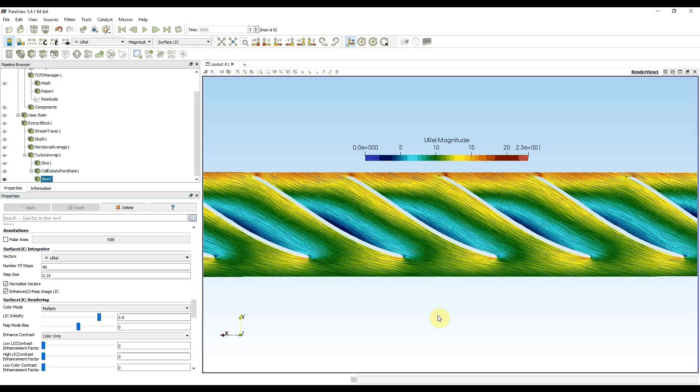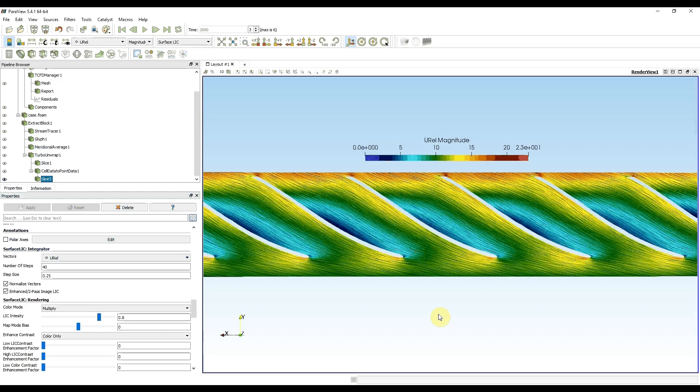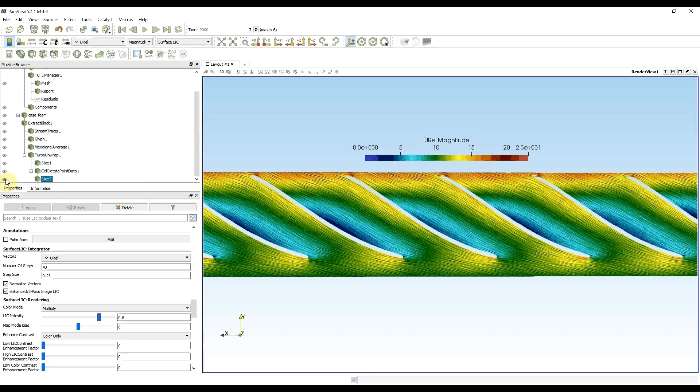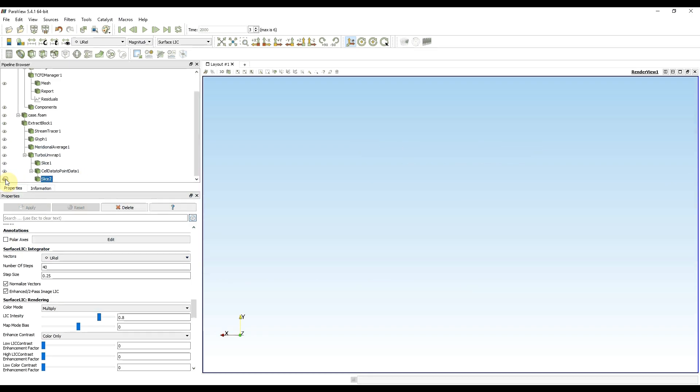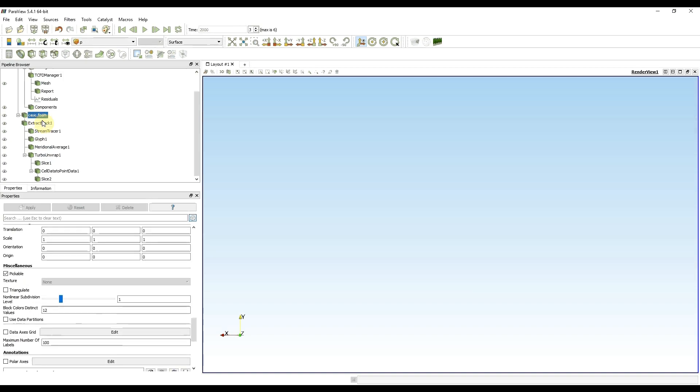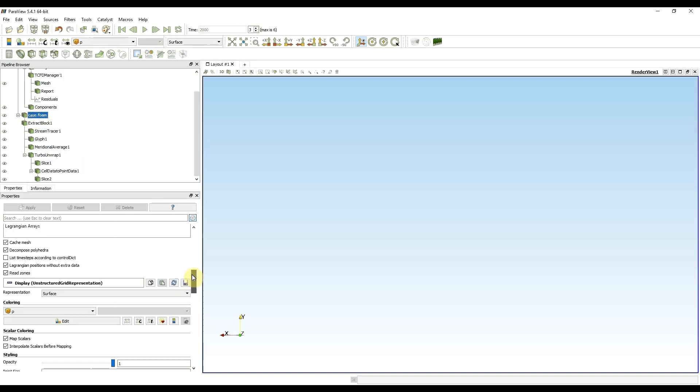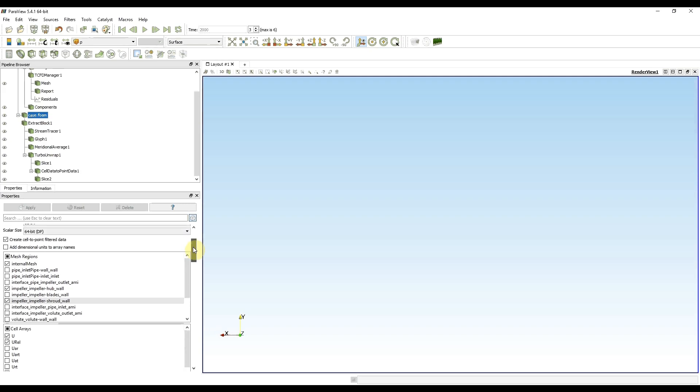The last thing I'm going to show in this video is the distribution of pressure around the blade. First I'm going to hide the slice. Then I need to get back to my original case file.